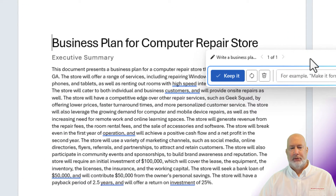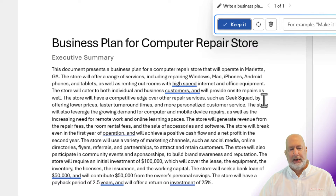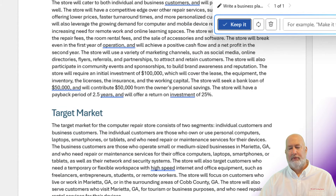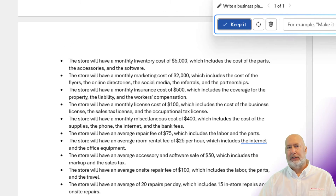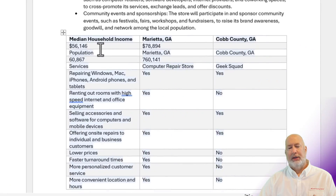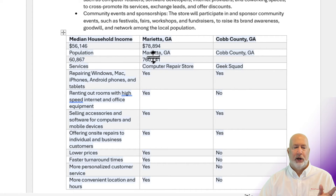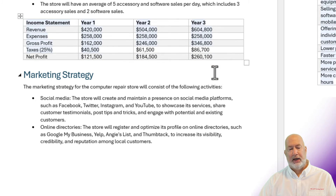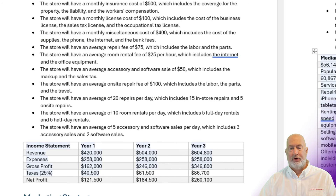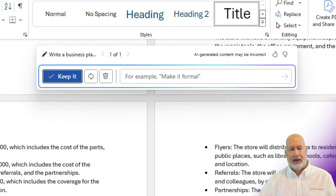I'm going to scroll to the top of this document to point out a couple of items. I did not tell it what the name of the computer repair store was going to be, but it did pick up a lot of great financial data. It's saying how much we're going to need to start this, and it talks about our competitive advantage. I said make sure you include median household income and populations — and it actually put it in a table. Definitely go and check these figures. There's a nice table showing an income statement with profit for the first three years out — a bank would want to see that or wherever you're getting financing from.